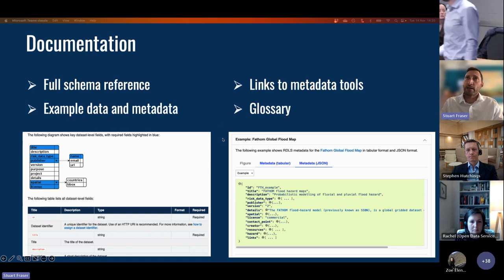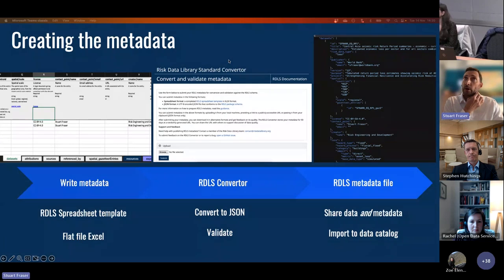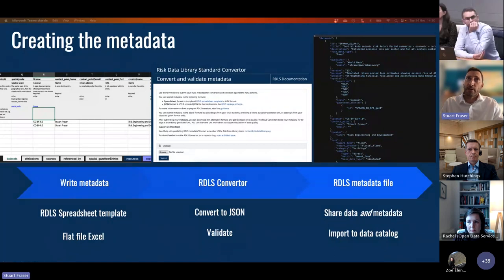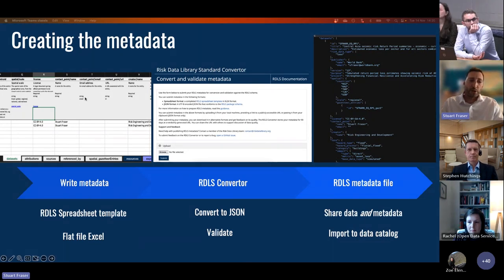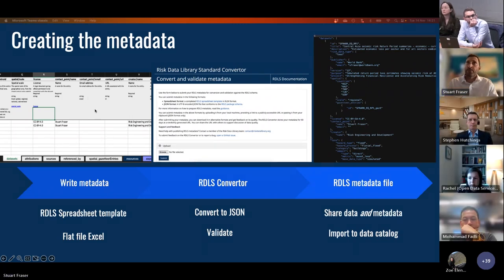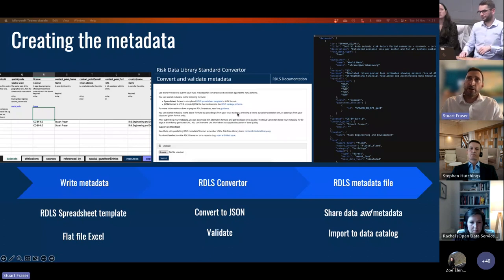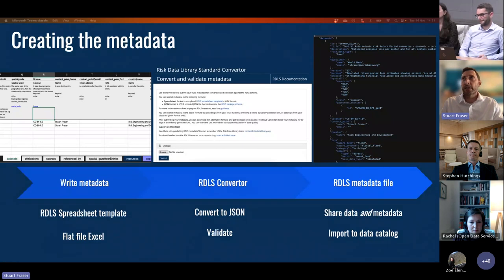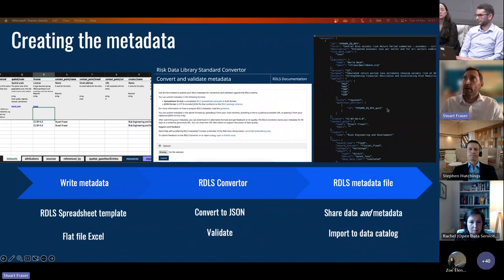With Rachel and the team at Open Data Services, we've created a spreadsheet template. You create your metadata in this spreadsheet template following a tab structure, with instructions from the documentation to guide the process. This can be uploaded to a converter tool that allows you to validate the completed metadata, find any errors, correct those within the spreadsheet, and then convert it into a JSON file. That JSON file is what you attach to your dataset to share it onto a catalog or with colleagues, with transparent and clear metadata included.